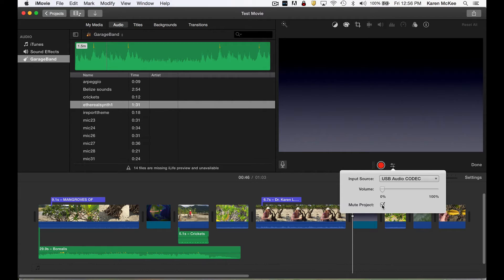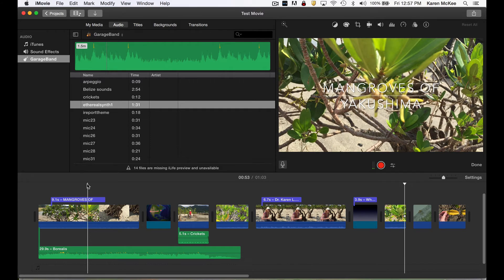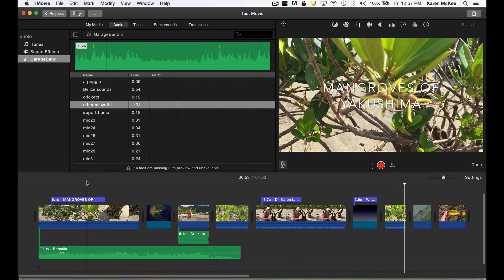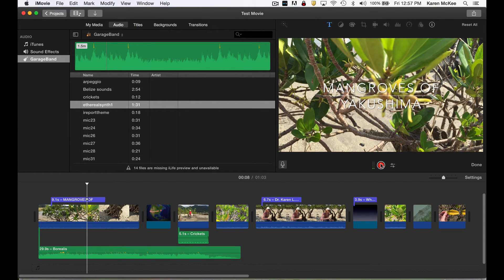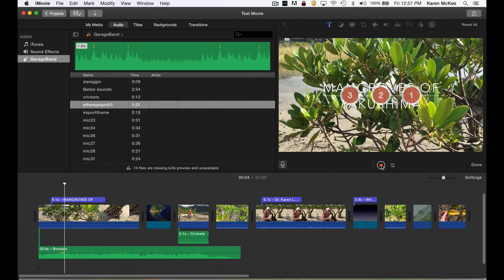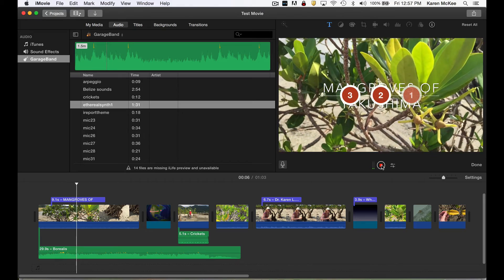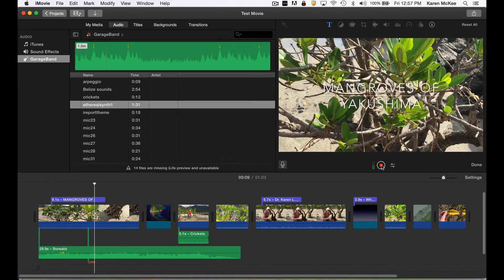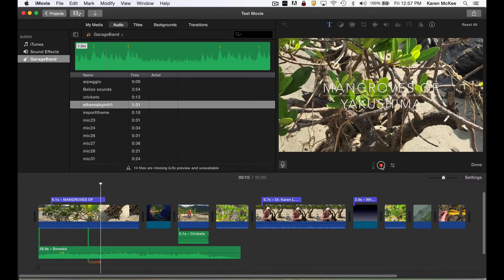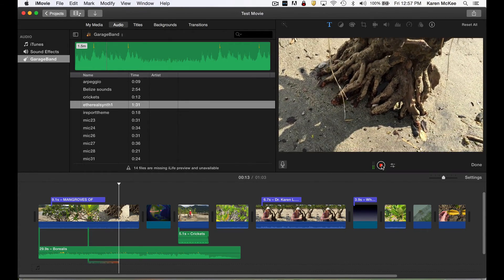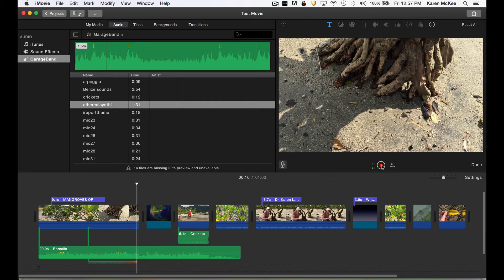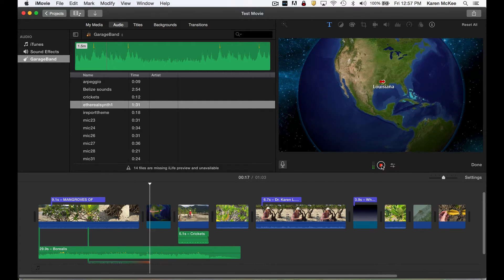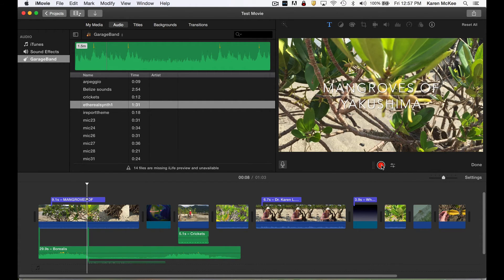Also, it's a good idea to mute any sounds in your project so they don't get recorded along with your voice. And then to record, place the playhead at the point you want to begin. Tap the record button and you'll get a three-second countdown. And then the recording will begin and iMovie will record your voice. To stop, all you have to do is tap the record button again or hit the spacebar and the recording will stop.